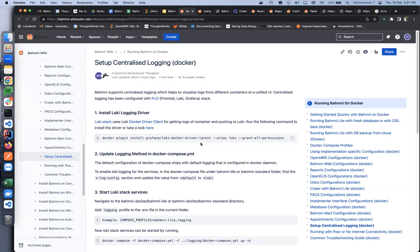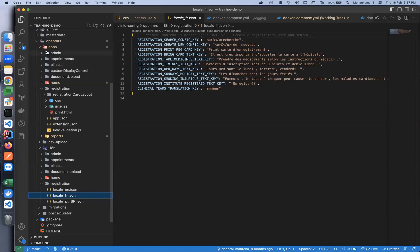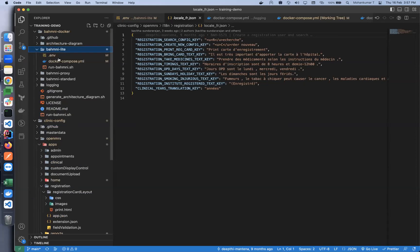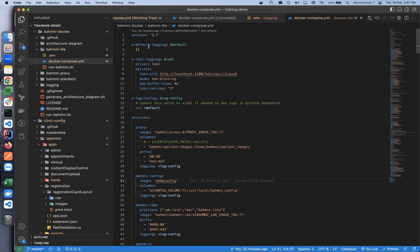I have it installed locally. The next step is to update the logging method in the docker compose file. By default in our docker compose we have a logging configuration where the default value uses Docker's default logging setup. If you want to override it with Loki, the configurations are already written — the log config that applies depends on this value. Currently it points to 'default', so to switch to Loki you replace 'default' with 'loki' here.